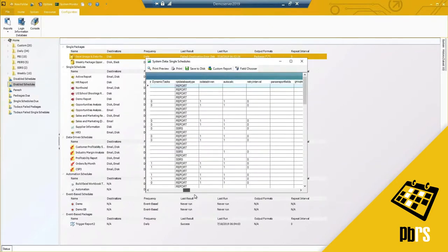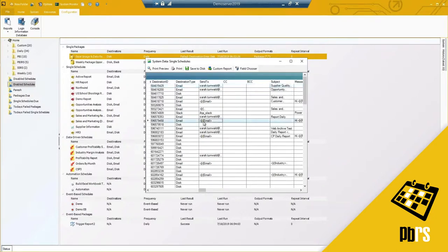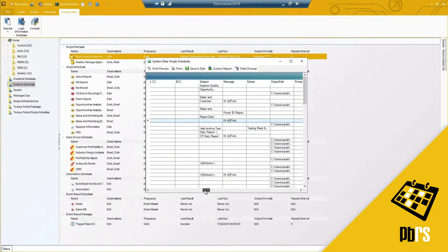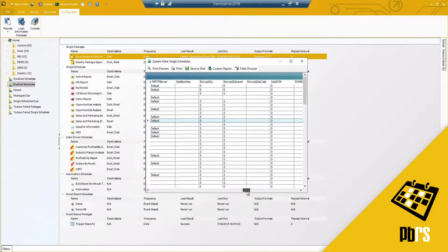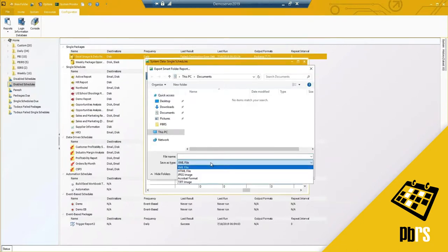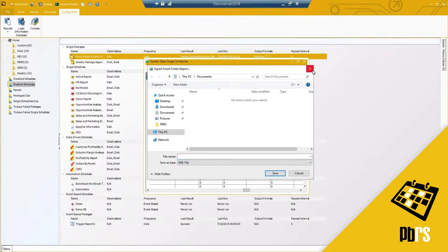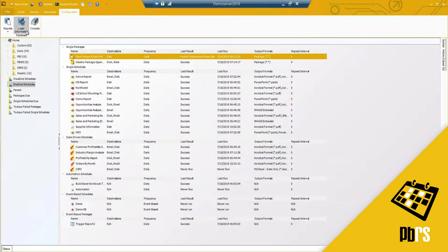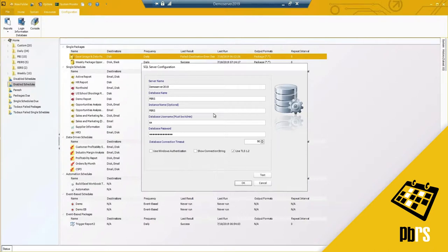You have all of the information — who this is sent to. If you're using an email or data-driven, you won't see that information there. CC, BCC — again for all the destination schedule report type settings and options, you'll be able to see all of that here, as well as export this out to an XML file, JPEG, TIFF image, or whatever you may need.